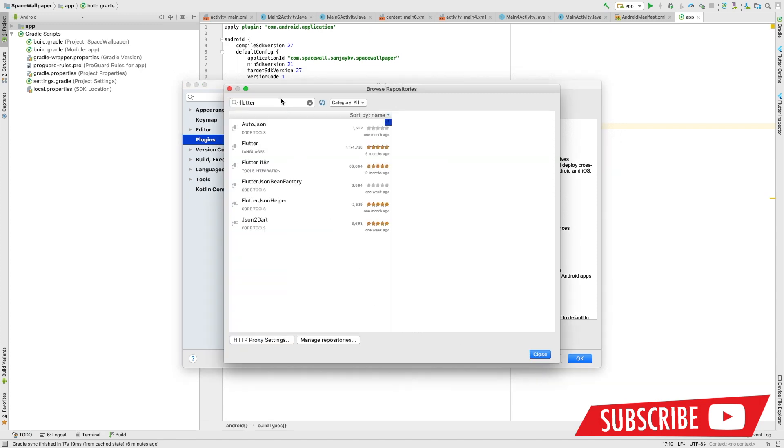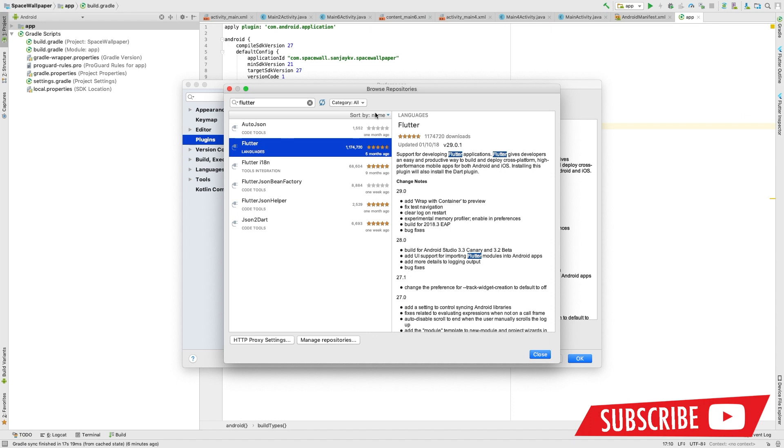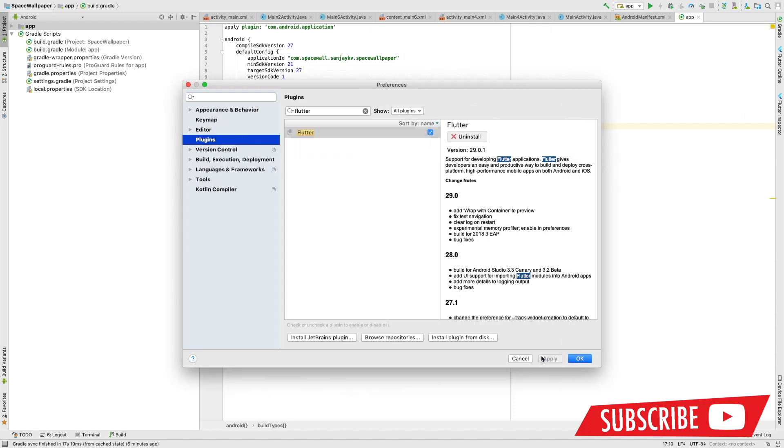What you need to do right now is restart the Android Studio. You can see the Flutter window over there. That's it. Hope you liked the installation. Thank you.